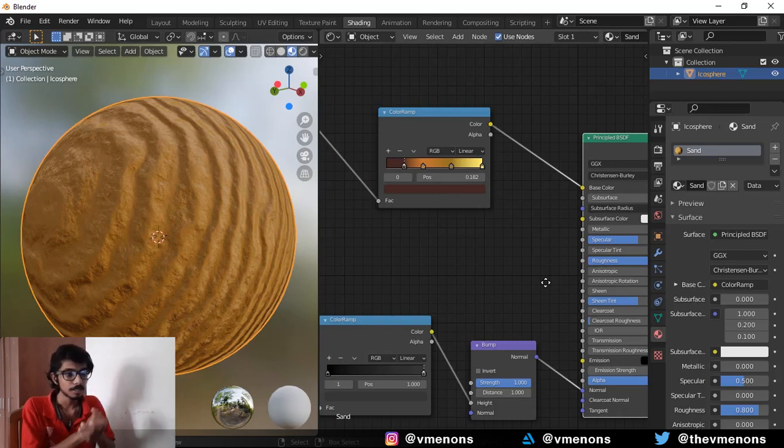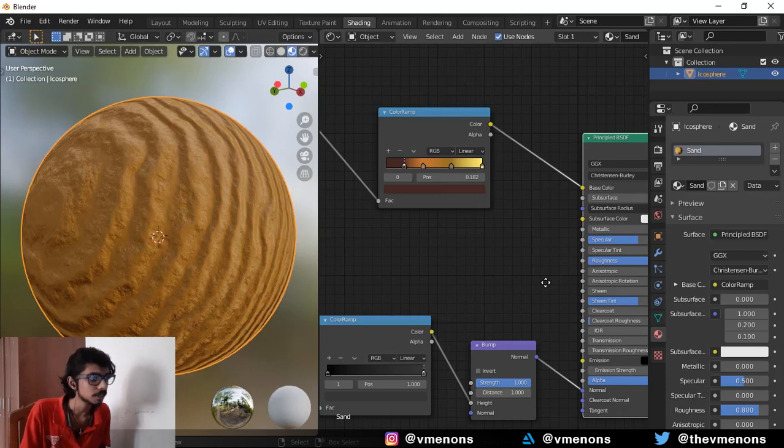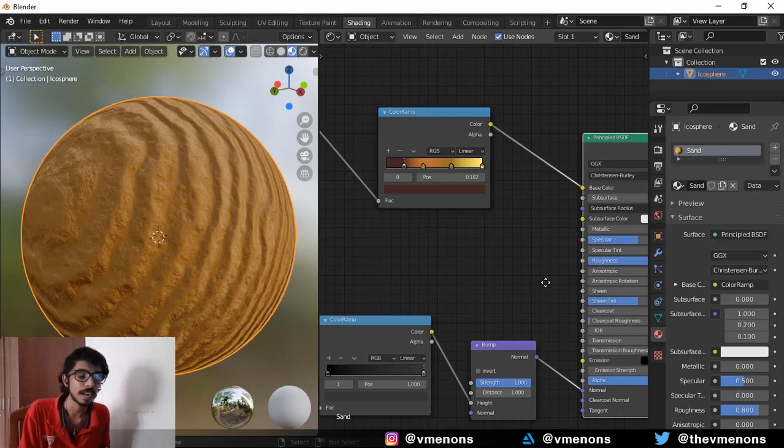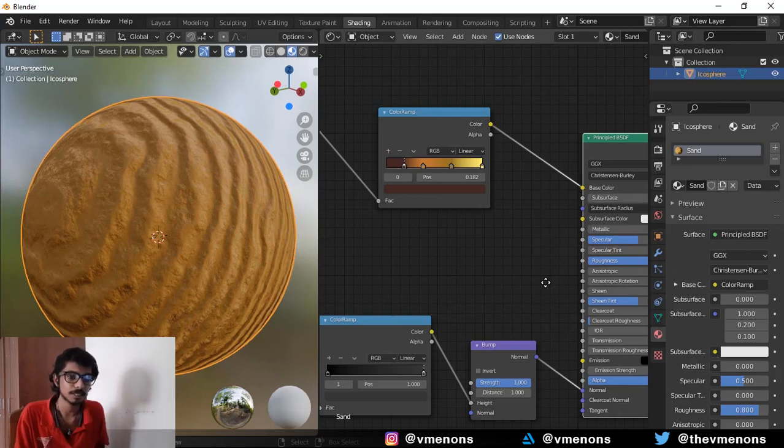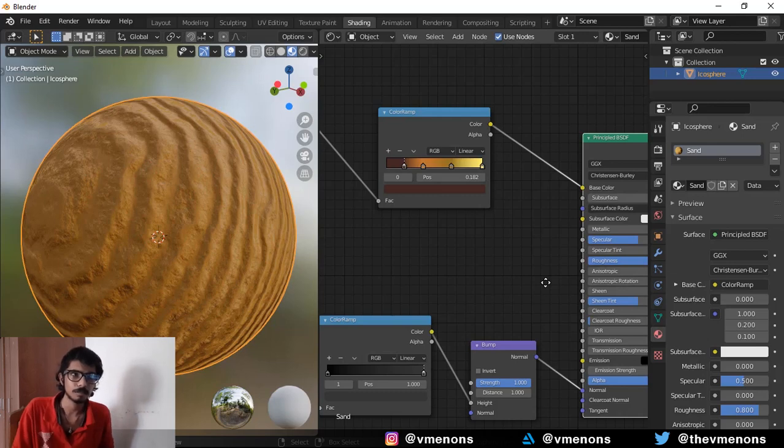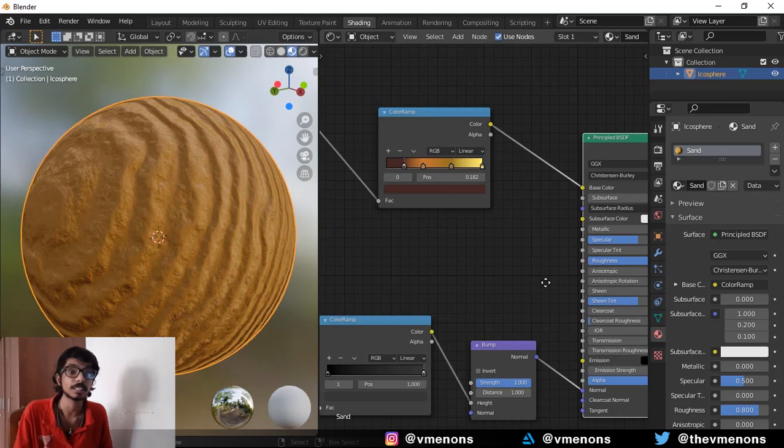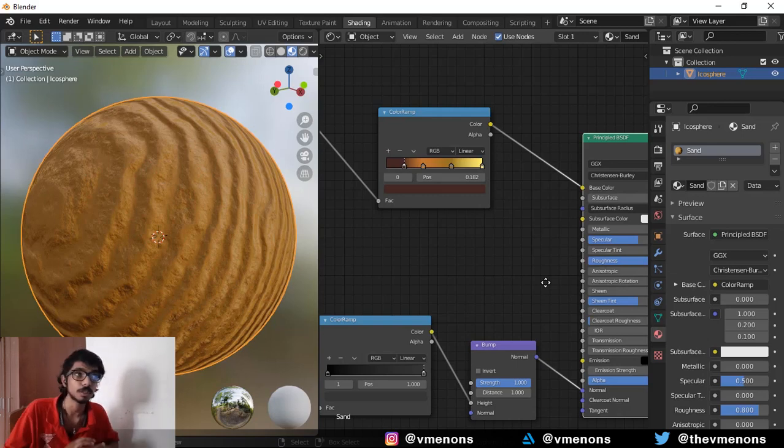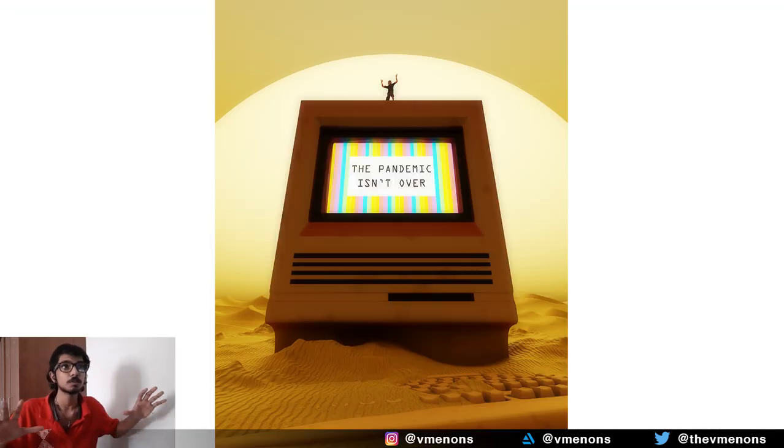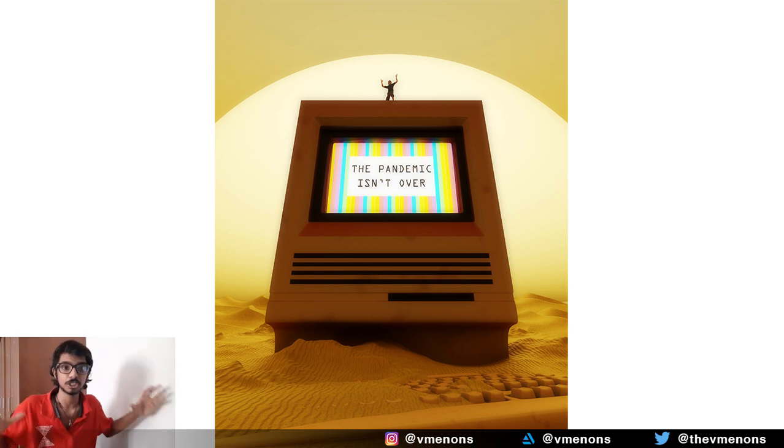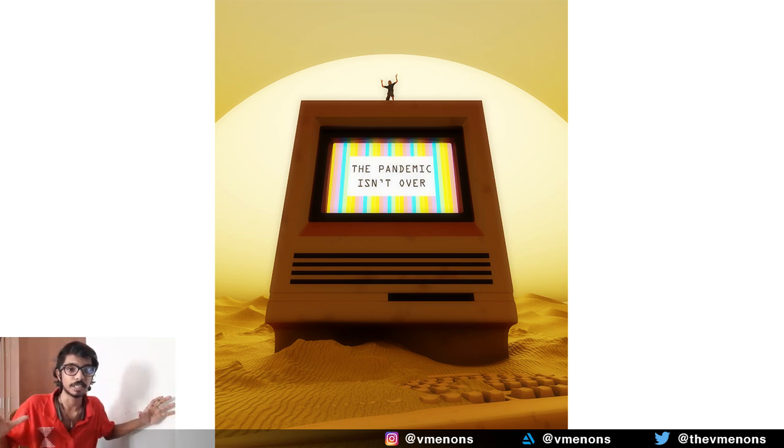So this is how you make procedural sand inside Blender. I've actually used this sand material for a lot of my recent artworks and I really like this. You can use it for zoomed out wide shots showing a huge landscape.